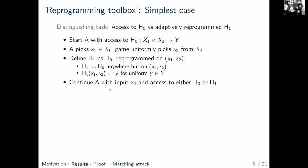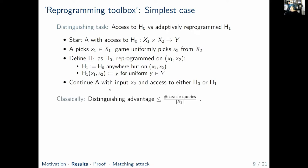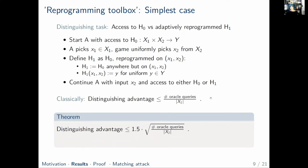The task of A is to tell which oracle it has access to. In a classical world, the distinguishing advantage would be upper bounded in terms of the number of oracle queries and the size of X2, because the reprogramming part not under the control of A cannot be foreseen. Our first nice result is that quantumly things don't look too different: all we have to do is add a square root and multiply by a factor of 3/2.